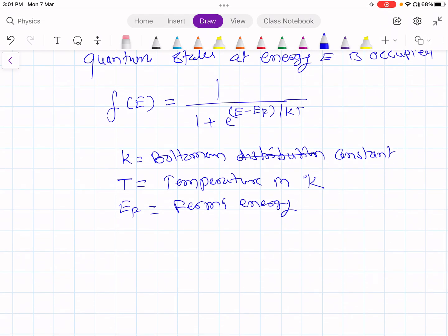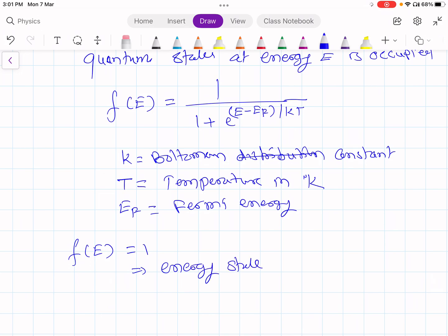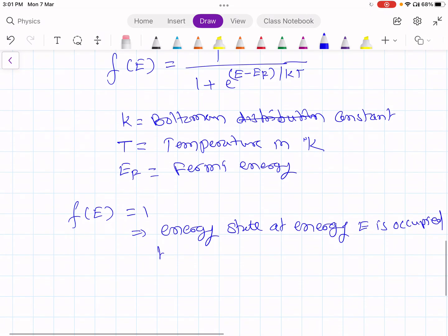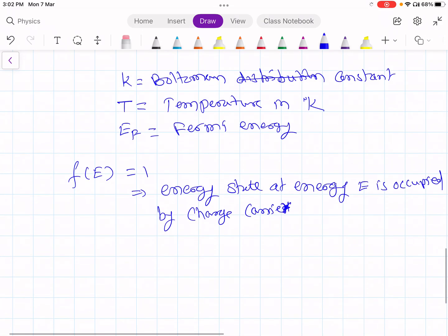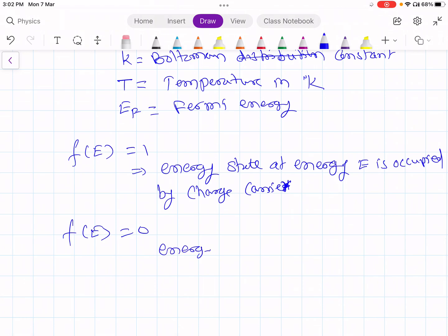If F(E) equals 1, that means the energy state at energy E is occupied by charge carriers, which can be electrons or holes. If F(E) equals 0, it means the energy state at energy E is empty.